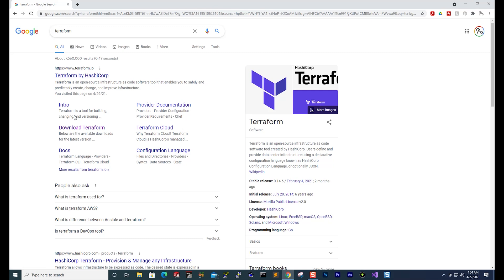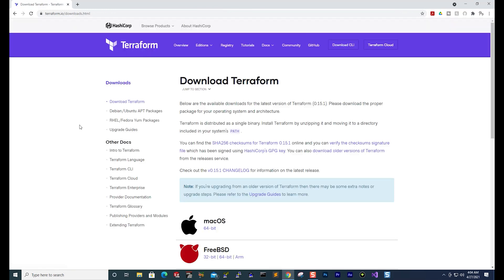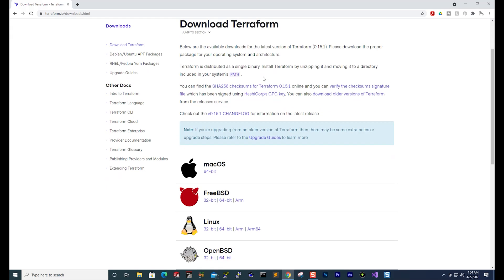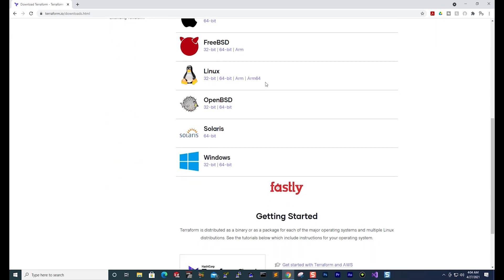Select Download Terraform. Then scroll down. Under the Windows option, my computer is 64-bit, so I'm going to select it.